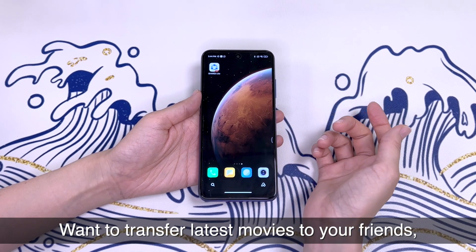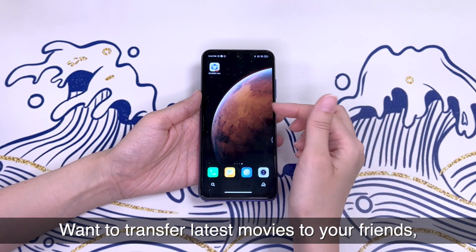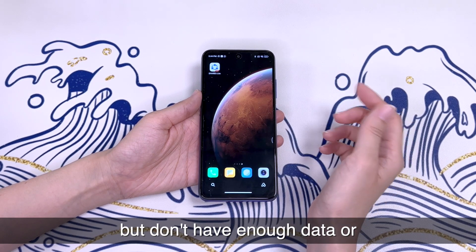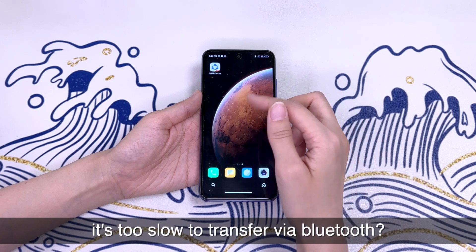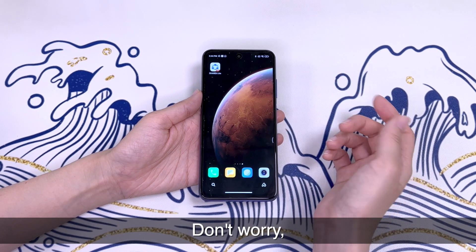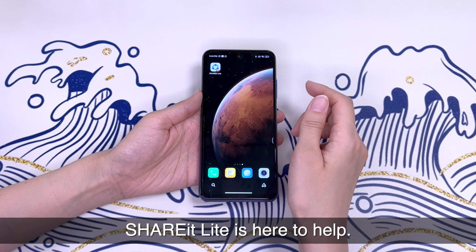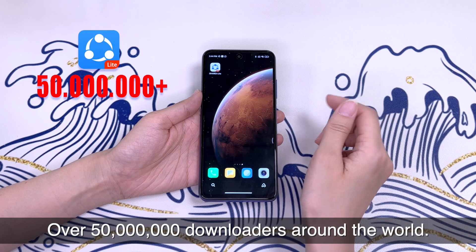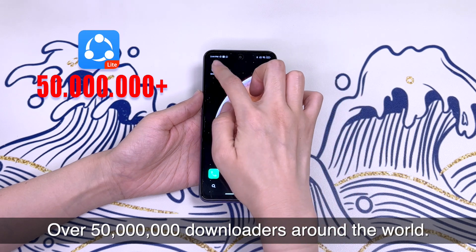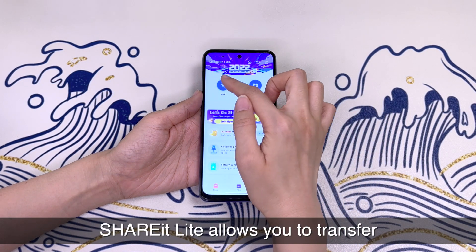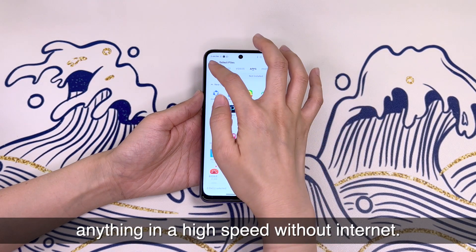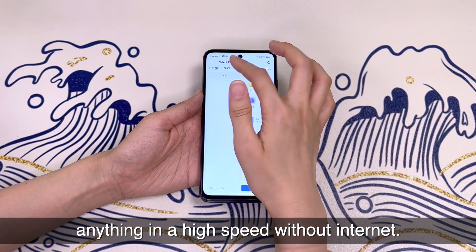Want to transfer latest movies and TV series to your friends, but suffer from not having enough data or too slow to transfer over Bluetooth? Don't worry, Sharealight is here to help. Over 15 million downloaders around the world, Sharealight allows you to transfer anything at high speed without internet.